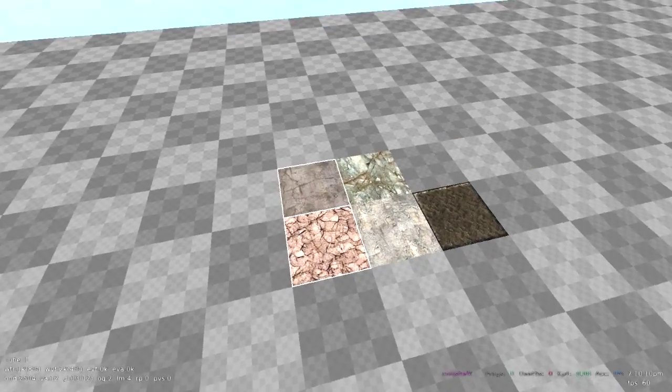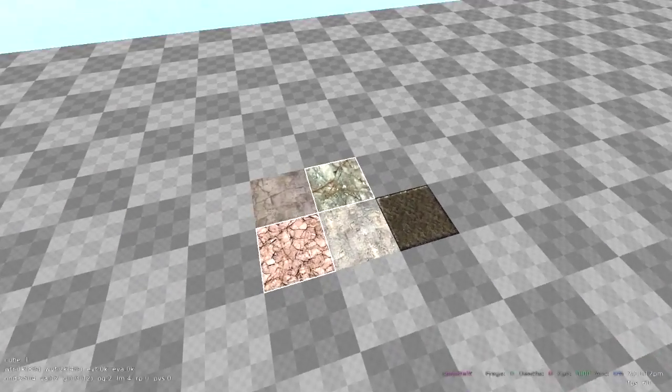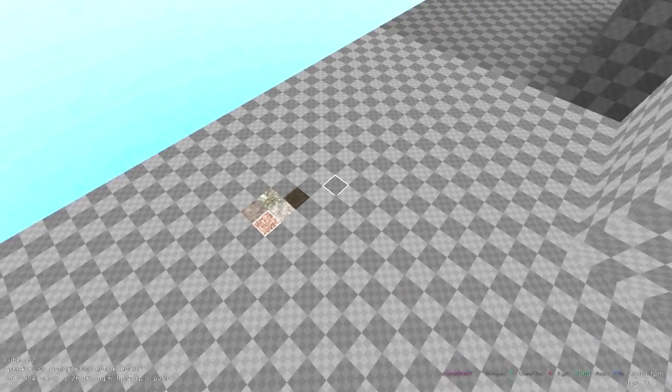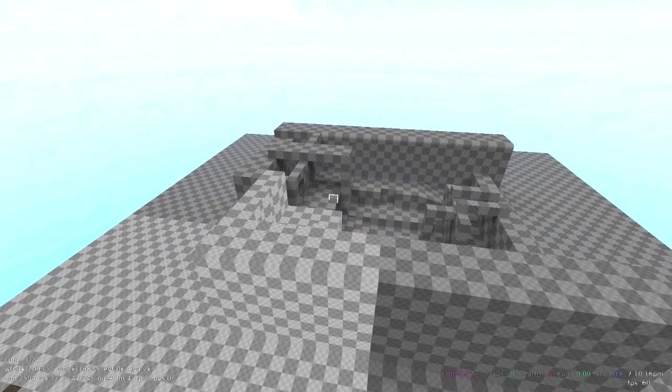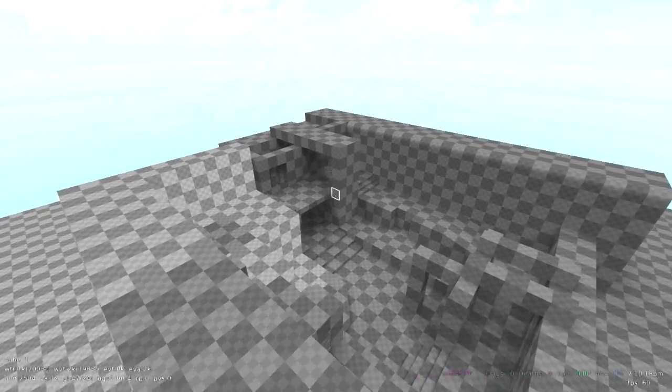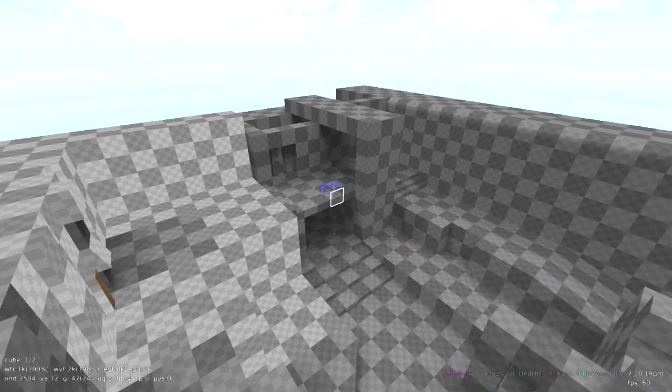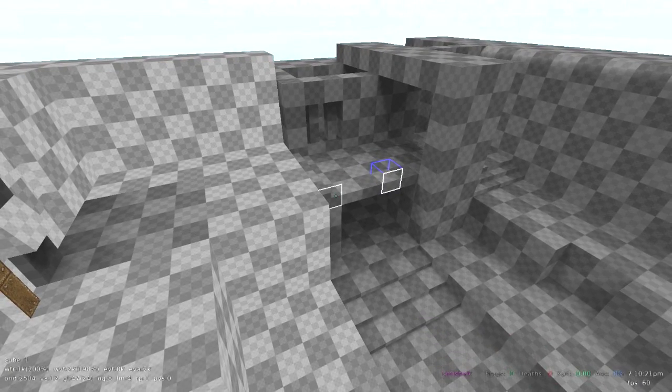There's not a lot I can really tell you as far as texturing. It's just up to your creativity.